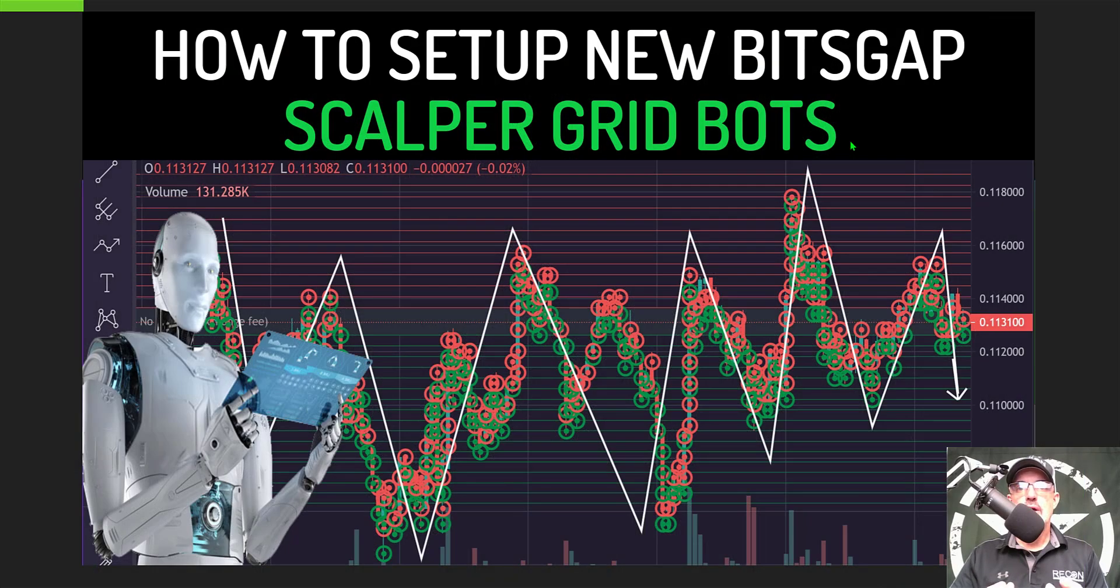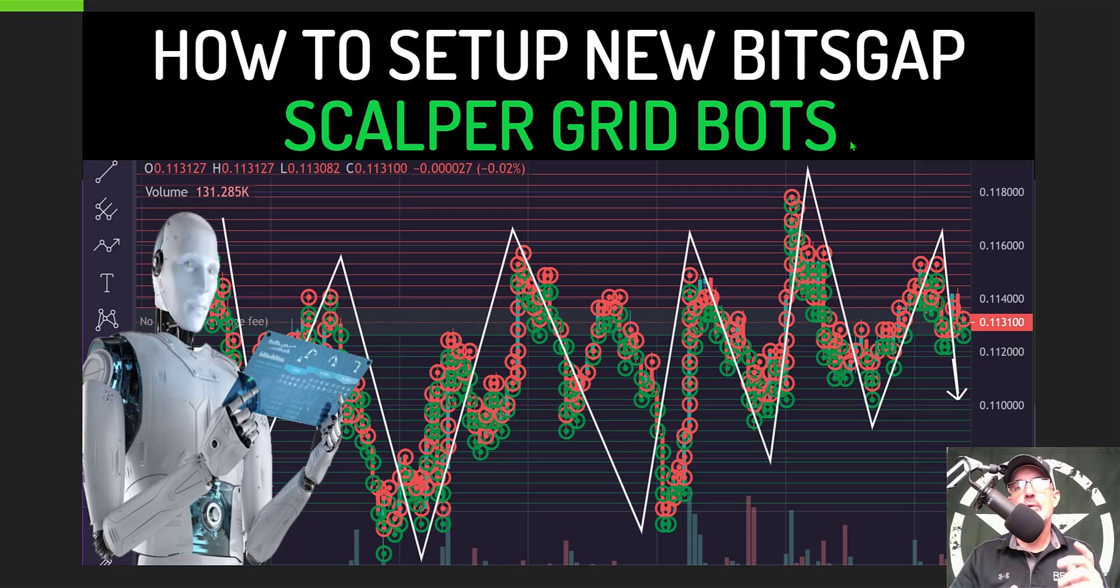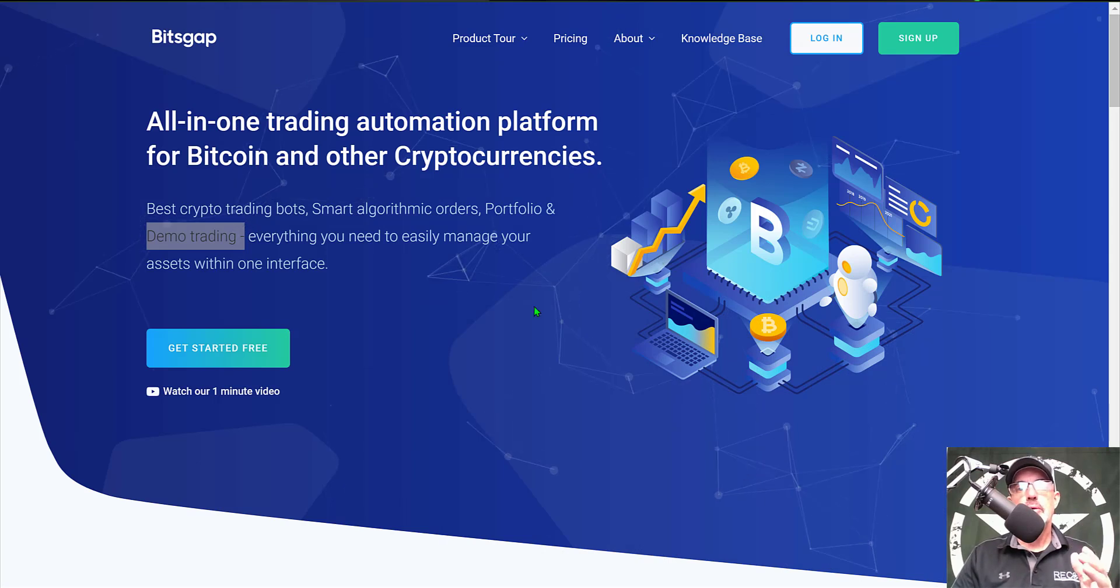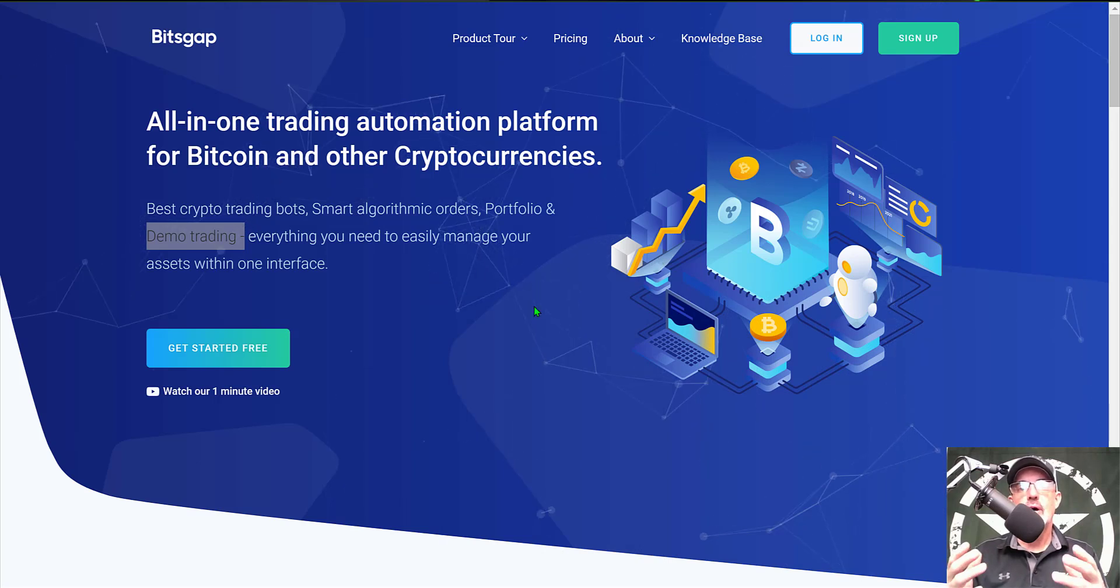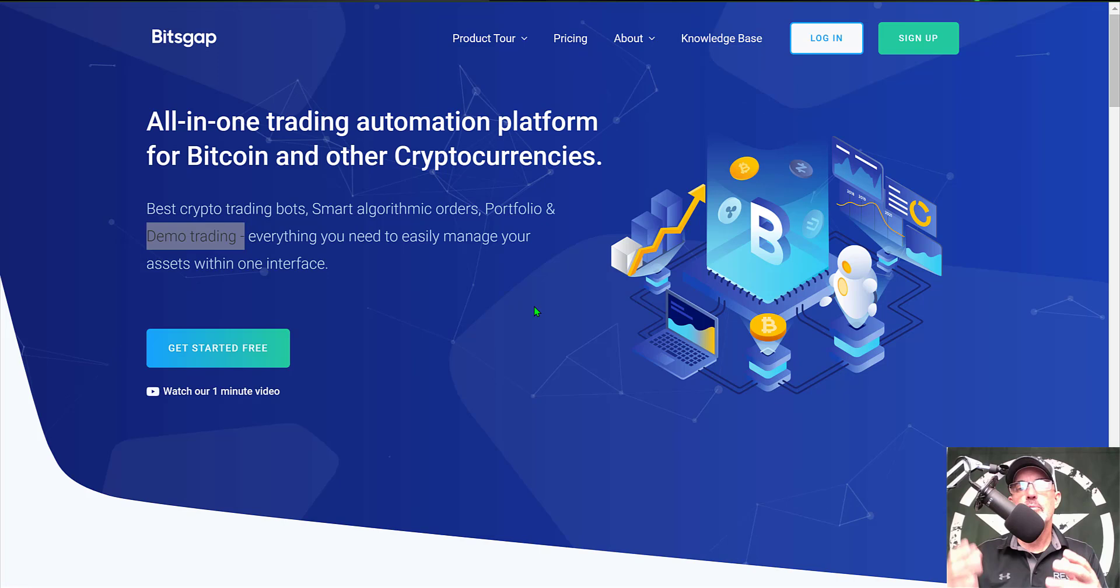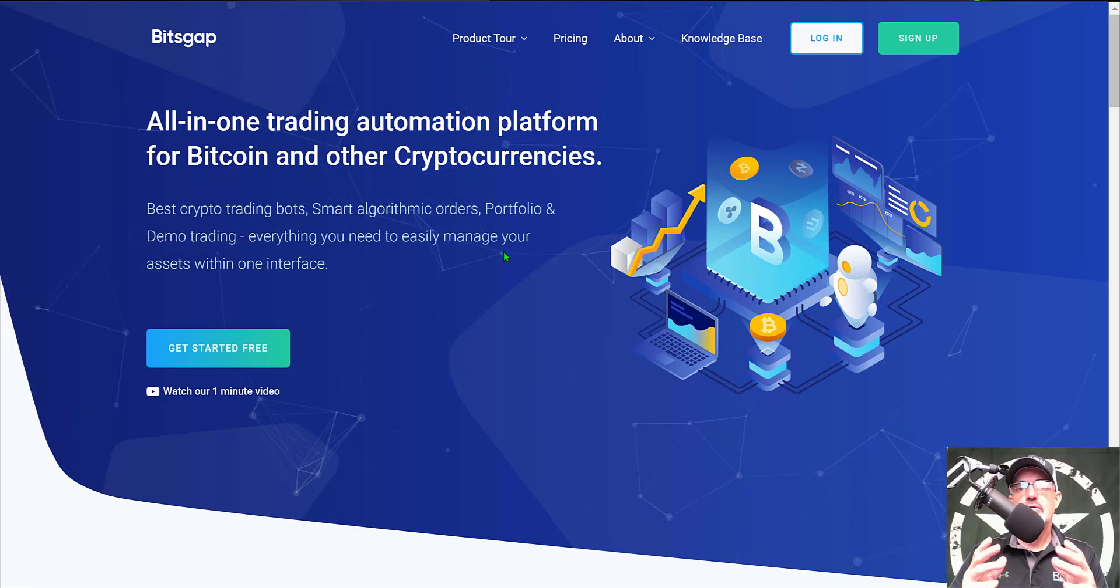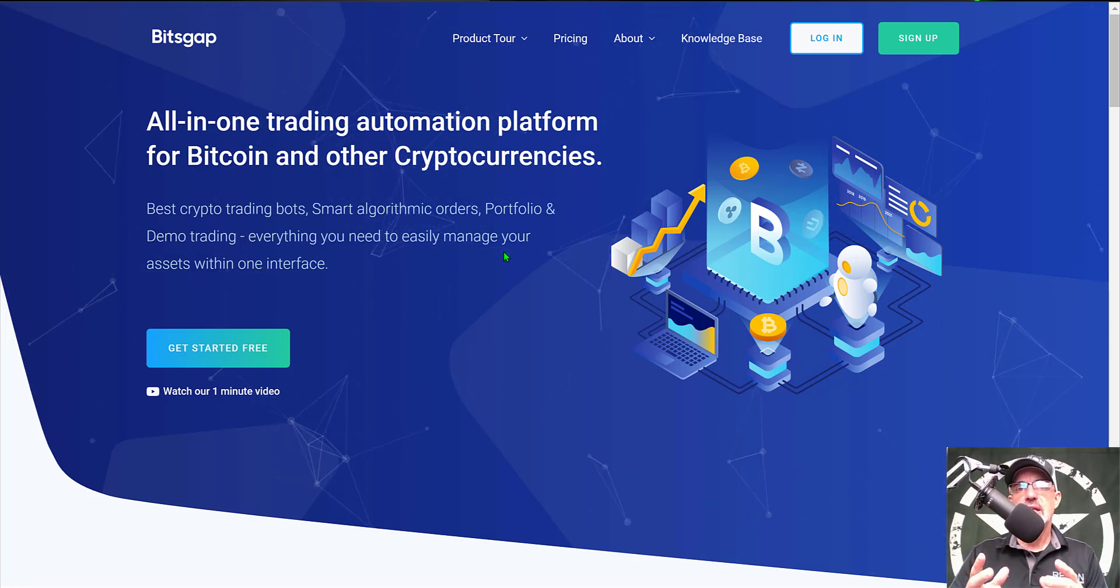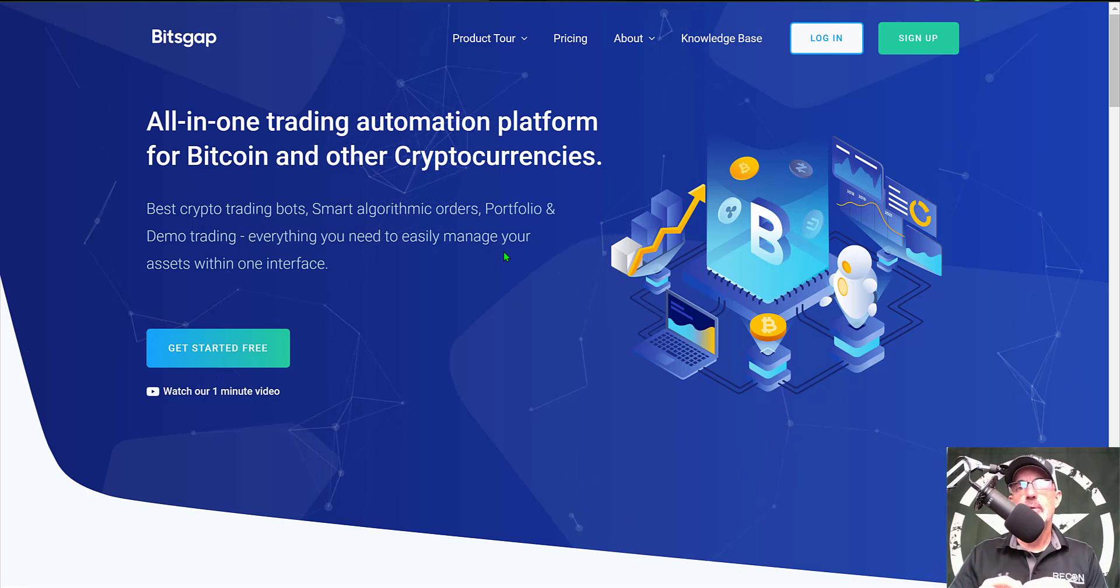Welcome to the Recon Trader. In today's video, I will show you how to set up and deploy a Bitsgap scalper gridbot. If you're not familiar with Bitsgap, it is an all-in-one trading platform for cryptocurrencies, but their main focus is gridbots. Today we will be deploying their new scalper gridbot to live fire.